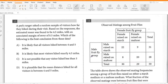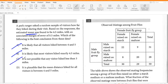A park ranger asked a random sample of visitors how far they hiked during their visit. The estimated mean was 4.5 miles with a margin of error of 0.5 miles. Which of the following is the best conclusion? Option A says all visitors hiked between 4 and 5 miles — no, this is the mean, not exact distance. Option B says most visitors hiked exactly 4.5 miles — no. Option C says no visitor hiked less than 3 miles — no. The correct answer is: it is plausible that the mean distance hiked for all visitors is between 4 and 5 miles, since 4.5 minus 0.5 to 4.5 plus 0.5 gives that range.